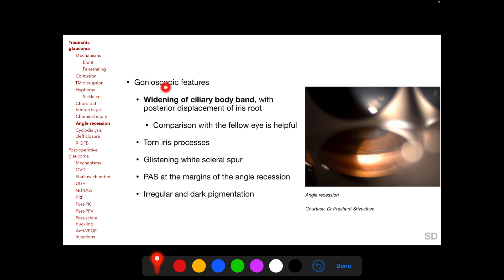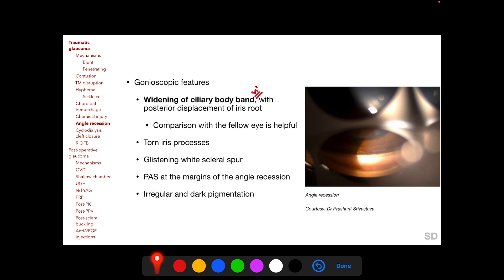The characteristic gonioscopic feature of angle recession is widening of the ciliary body band, which is very important to remember, usually accompanied by posterior displacement of the iris root. Comparison with the same angle quadrant of the fellow eye is helpful to discern this widening. Additional gonioscopic findings can include torn iris processes, a glistening white scleral spur, peripheral anterior synechia at the margins of the angle recession, and irregular dark pigmentation of the trabecular meshwork.